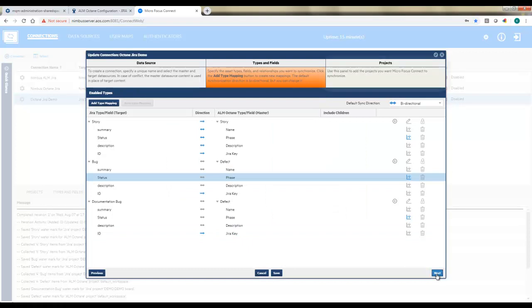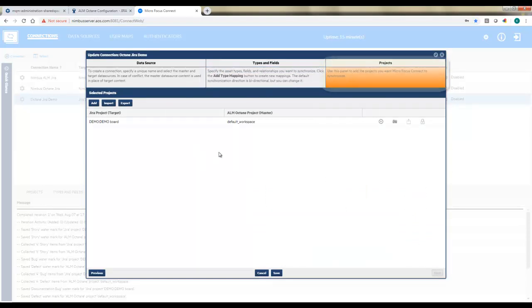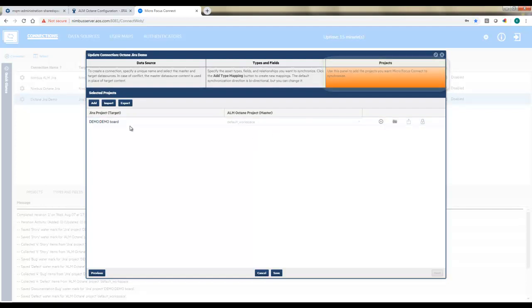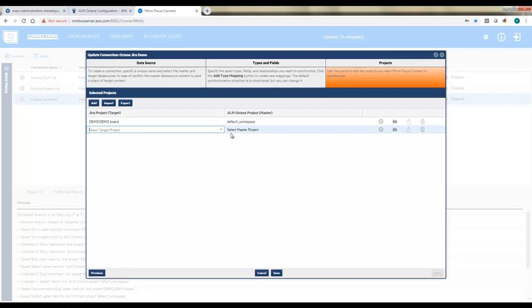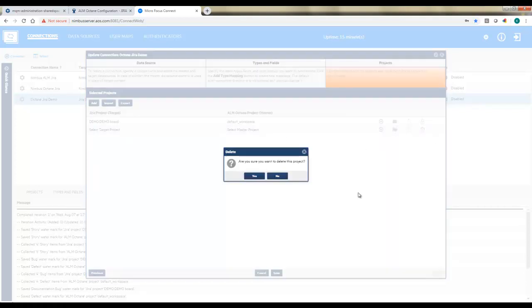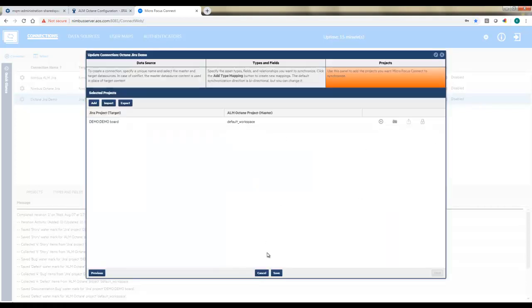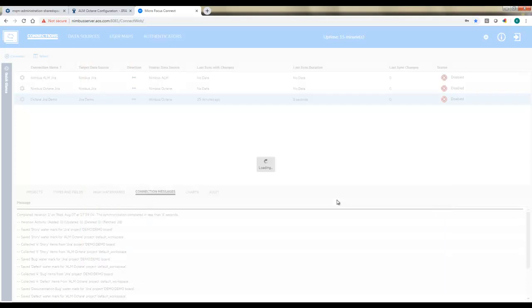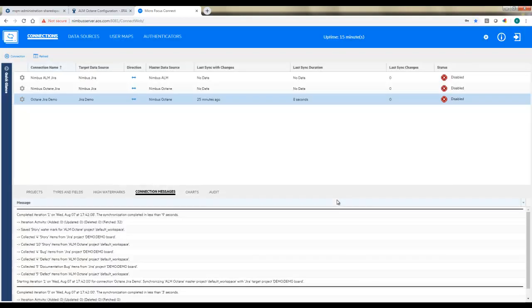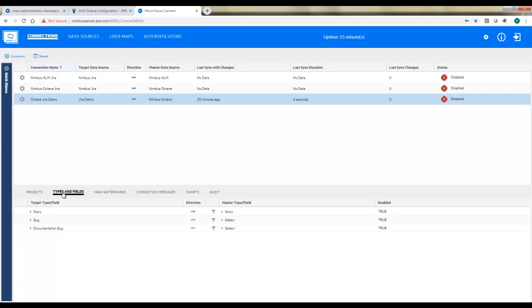At this point, you can say next, and you're on the last step: projects. So this is where I'll tell it which of my JIRA projects map to which of my Octane projects. And I may have multiple JIRA projects mapping to a single workspace. That's no problem. You just need to account for that in your criteria for how that information is synchronized.